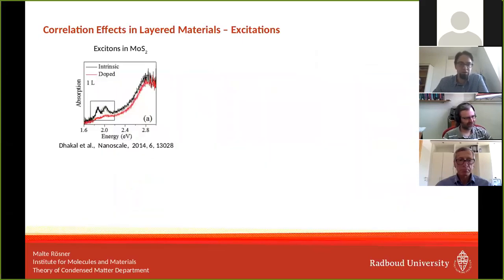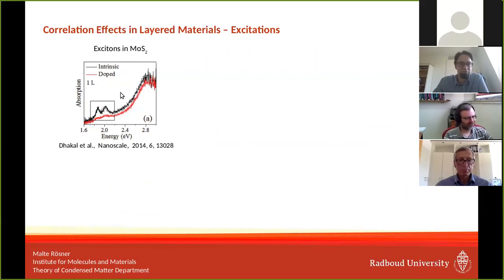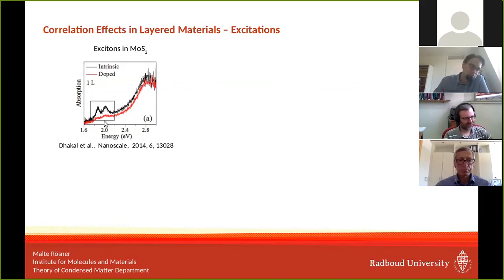There are also strong and pronounced many-body excitations found in these materials. Starting with excitons: in semiconducting molybdenum disulfide, the absorption spectrum shows two pronounced peaks coming from excitons — strong electron-hole bound states. They are so pronounced in the sense that the binding energy is on the order of several hundred millielectron volts, which is one or two orders of magnitude larger than in standard 3D systems.